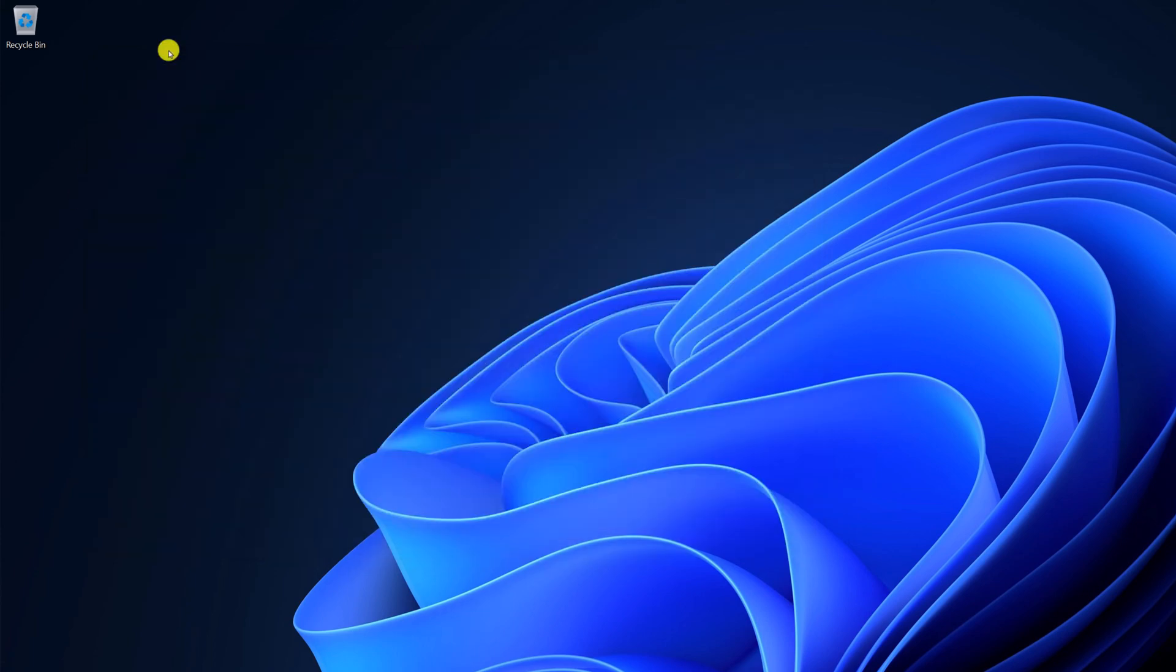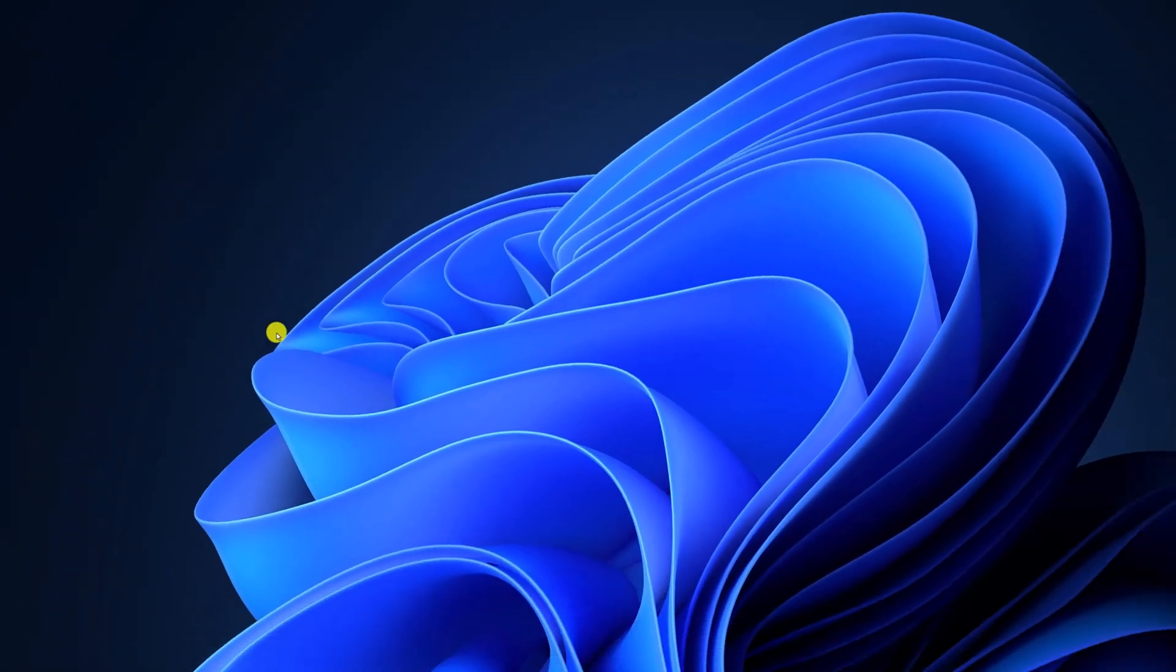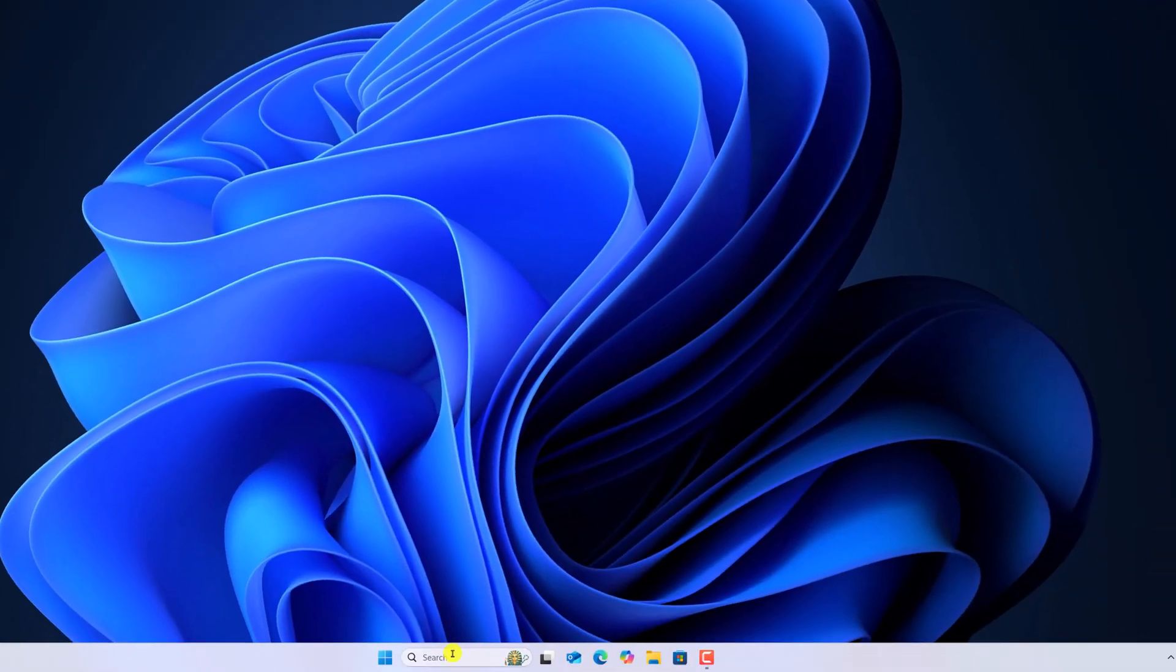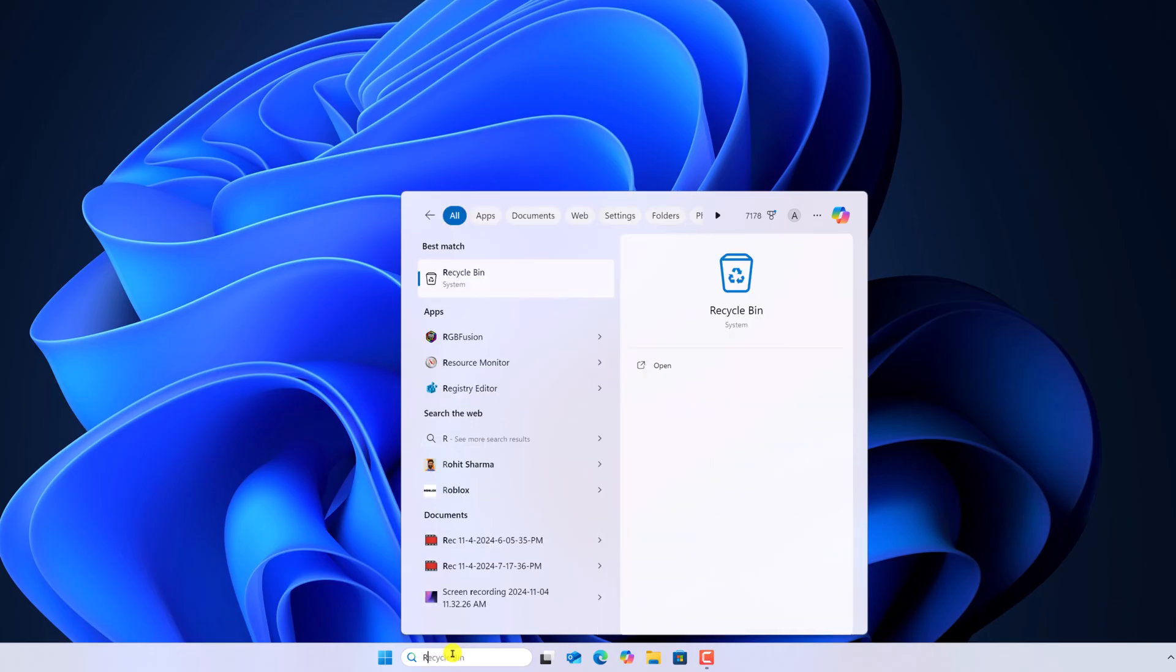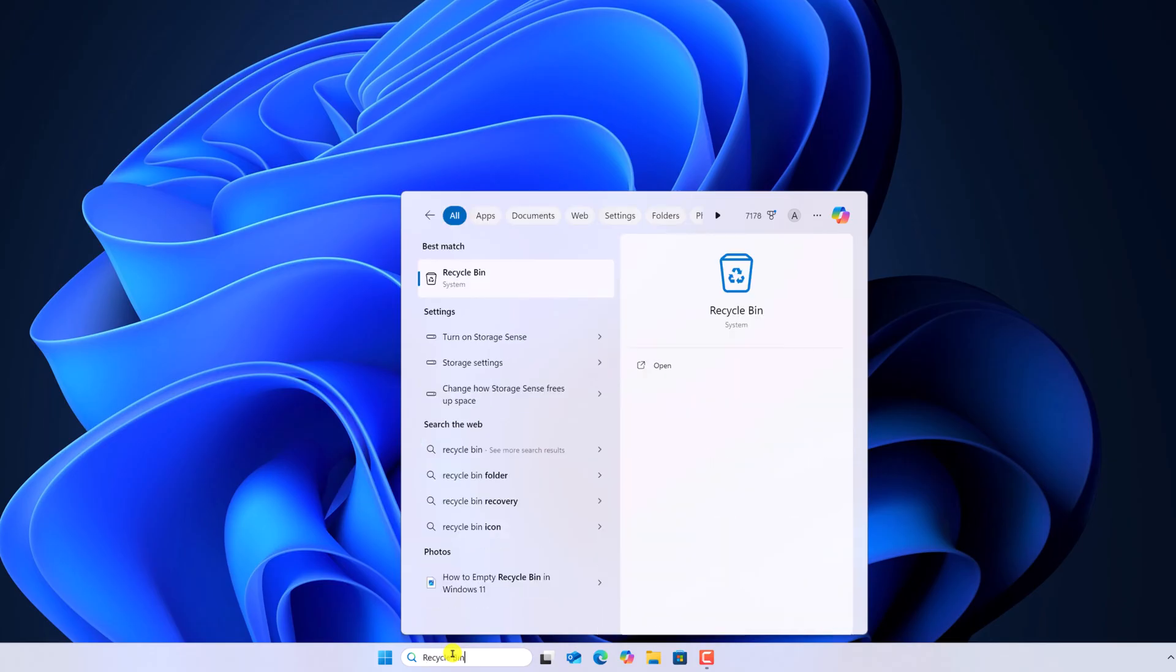If desktop icon is not present on your system, then you can simply use Windows search to open Recycle Bin. Click on Windows search icon, search for Recycle Bin and click on open.